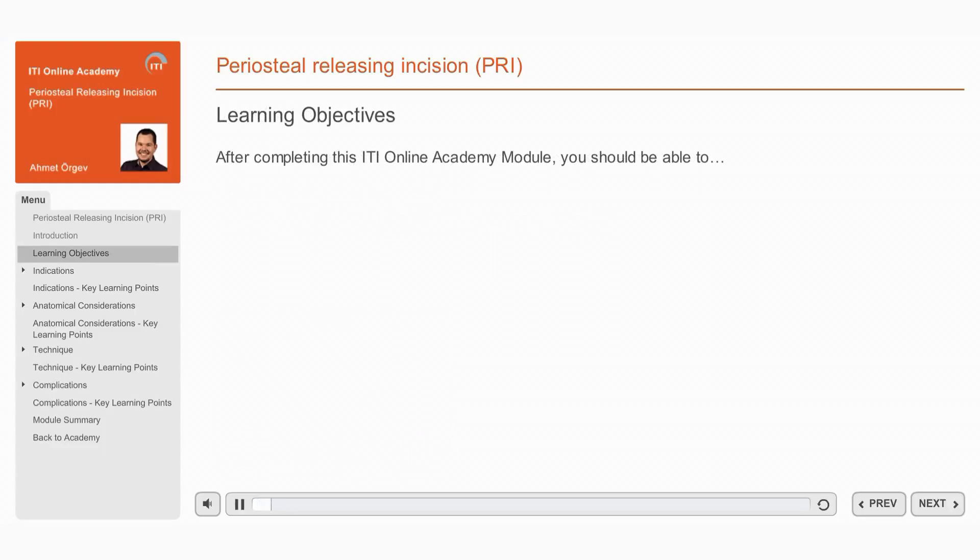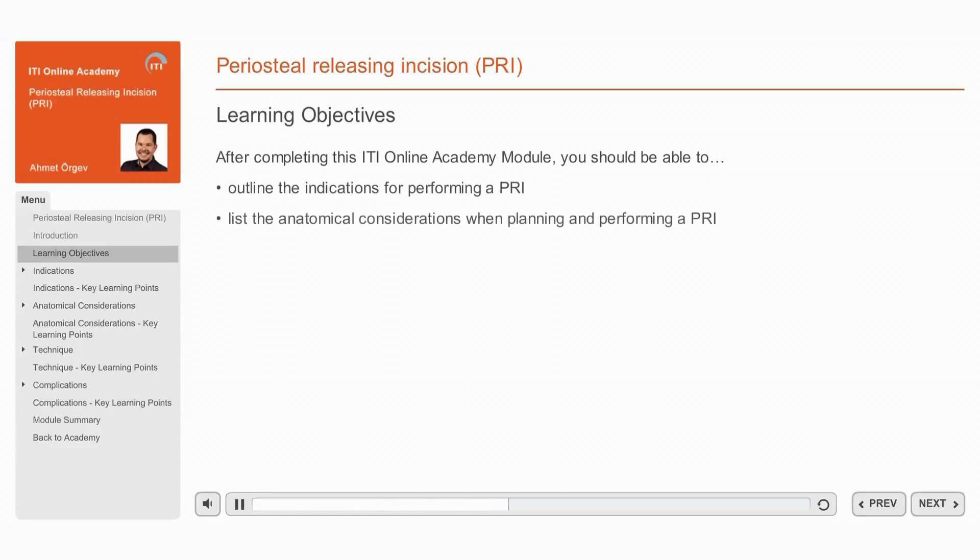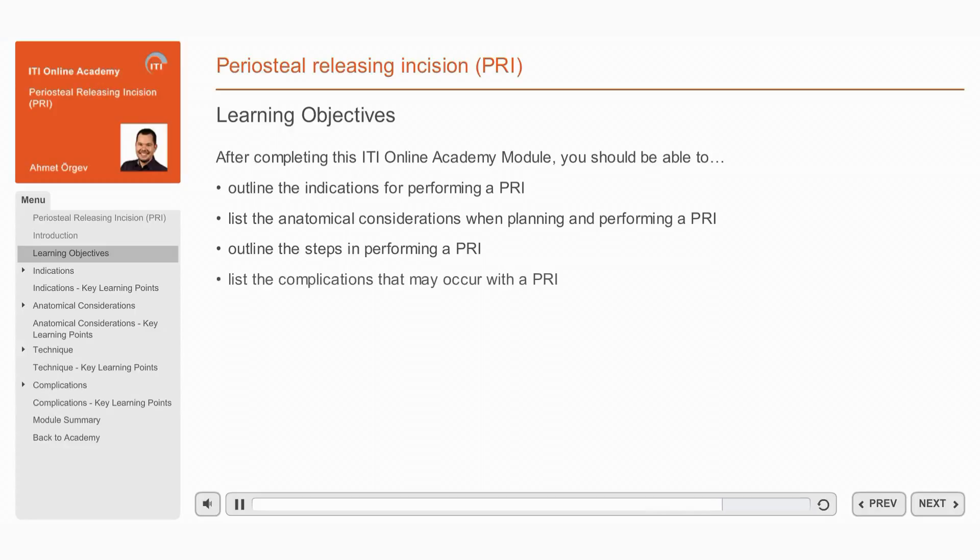After completing this ITI Online Academy module, you should be able to outline the indications for performing a Periosteal Releasing Incision, or PRI. List the anatomical considerations when planning and performing a PRI. Outline the steps in performing a PRI. And list the complications that may occur with a PRI.